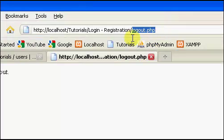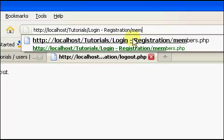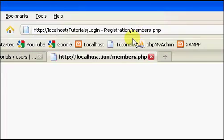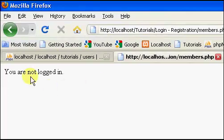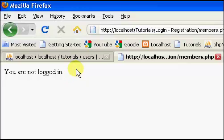You've been logged out. So now if we go back to our members page, right there, go back to our members page, you are not logged in.